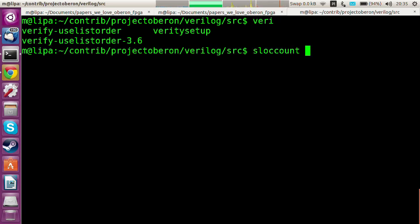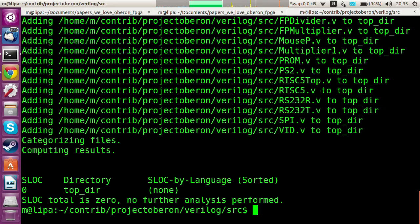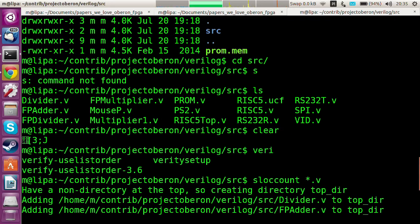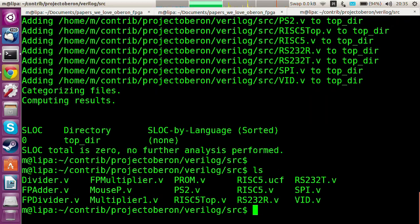Let's count the lines of code. These modules are actually pretty small — tiny, yes, exactly. It's actually under a thousand lines if you just look at the core.